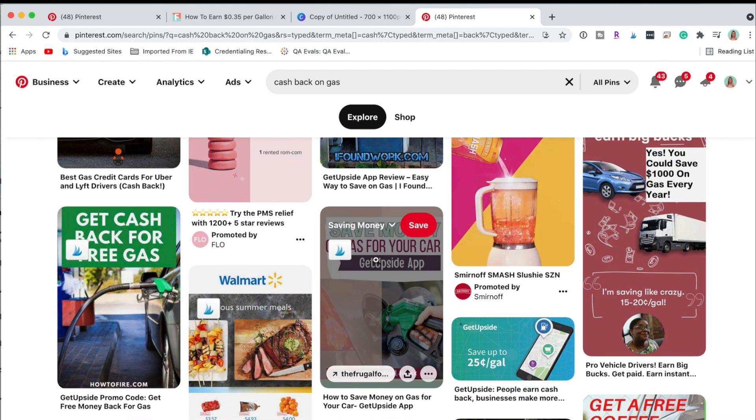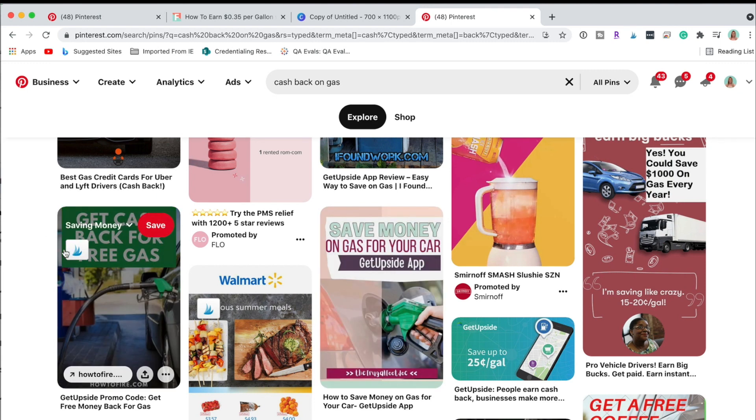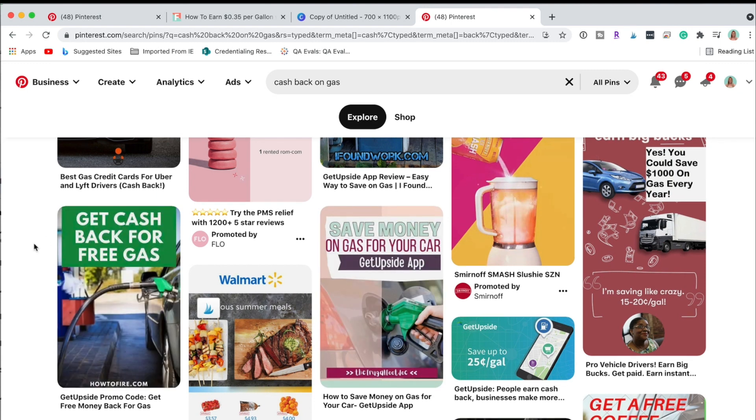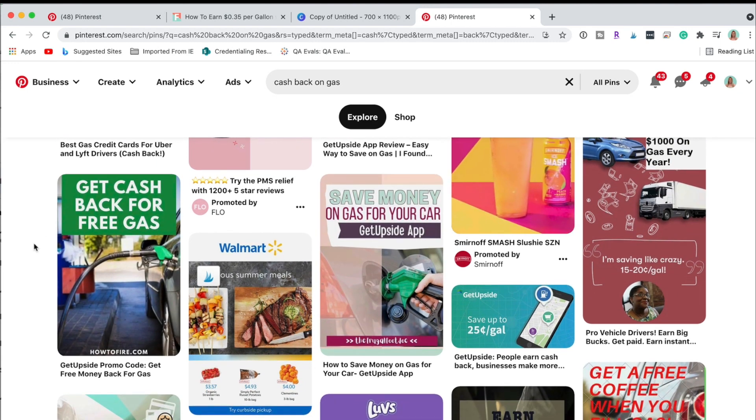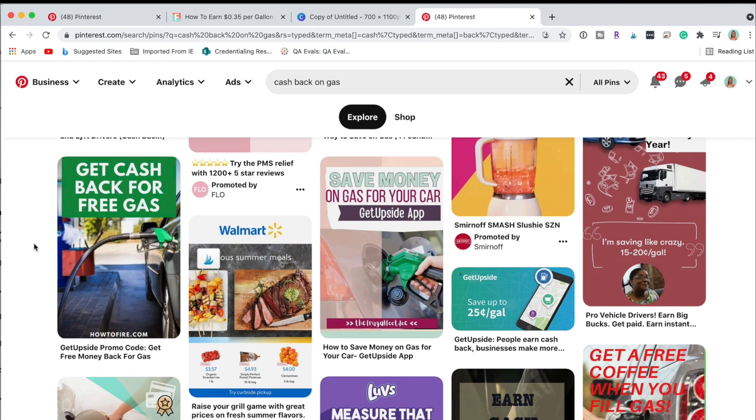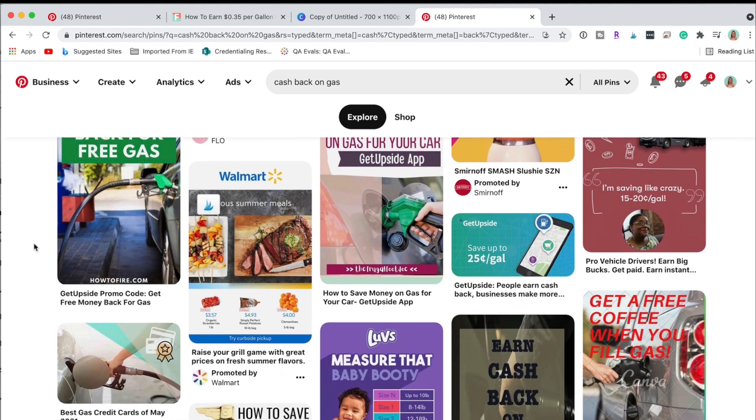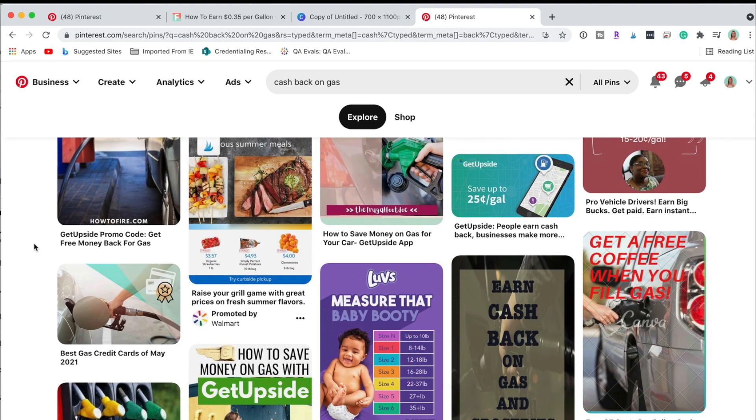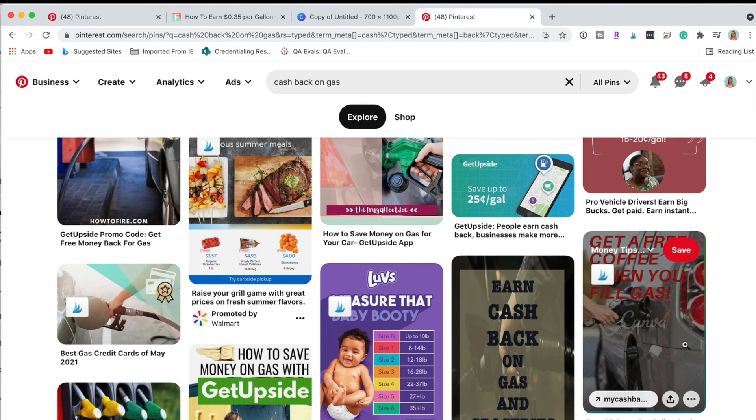Then let's see, this one I like a lot 'to save money on your gas for your car GetUpside', I like that wording a lot with the gas pump, it's simple.